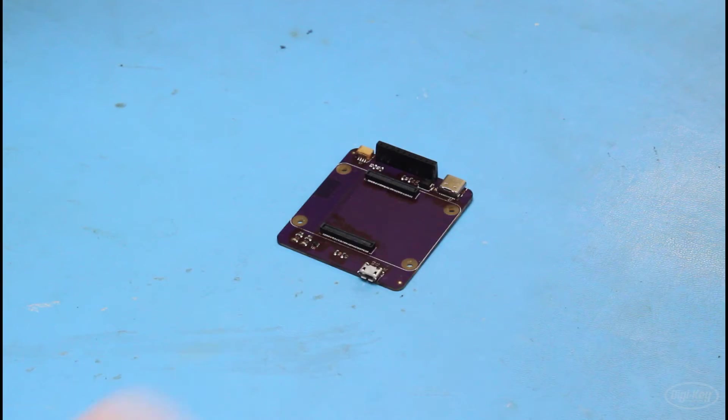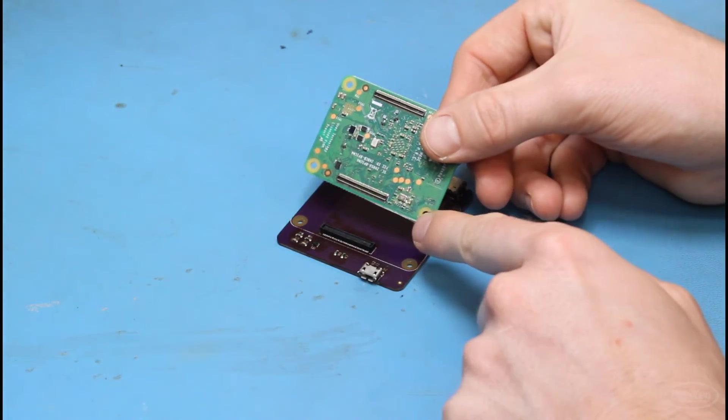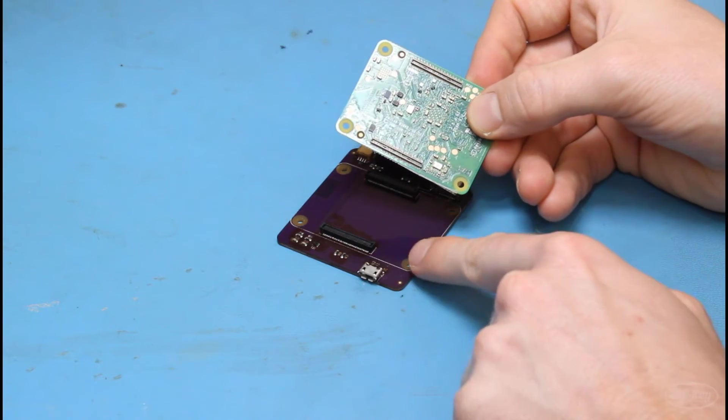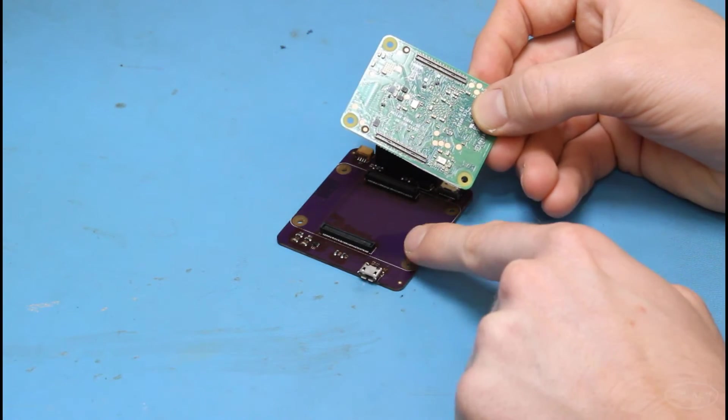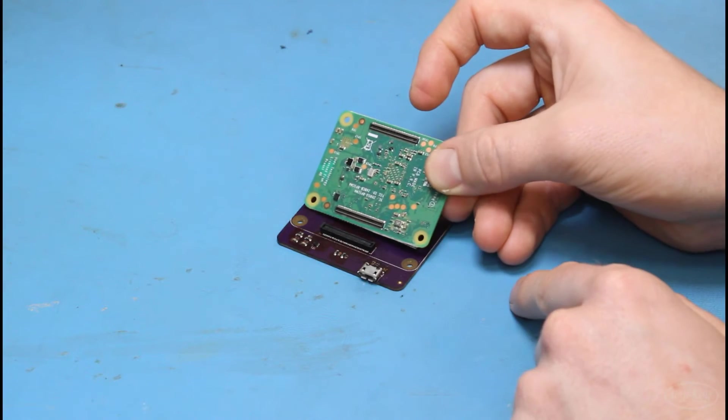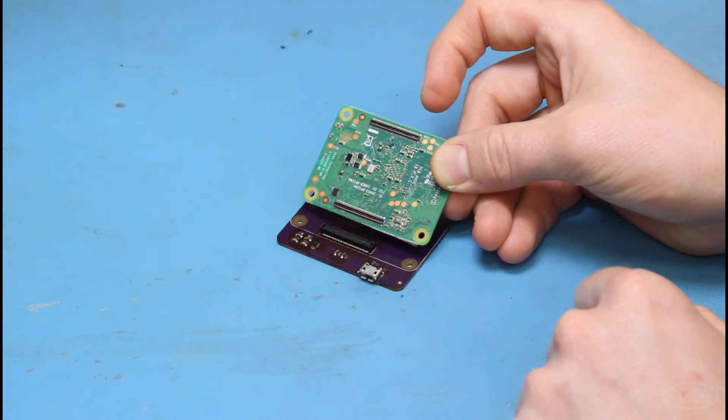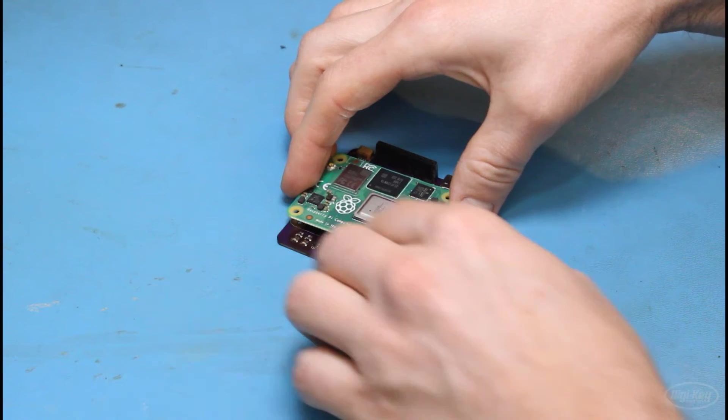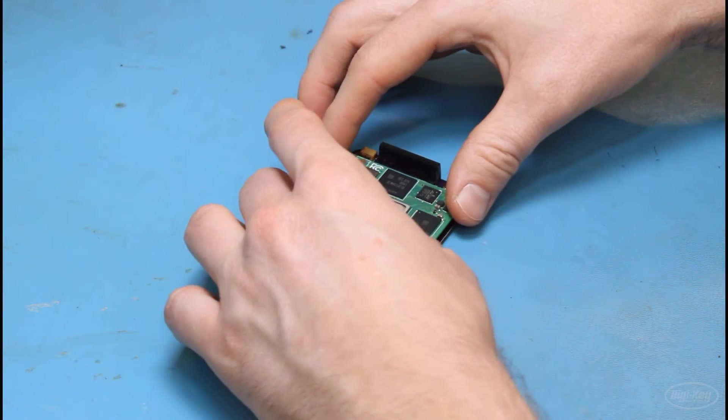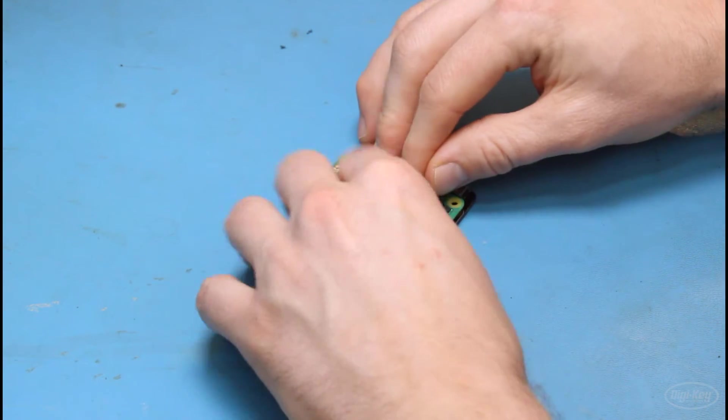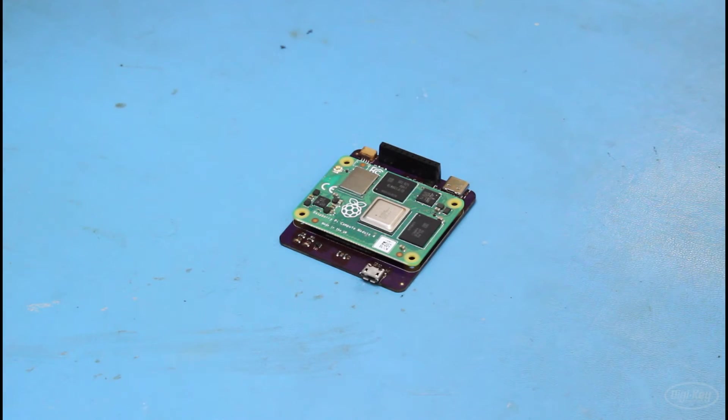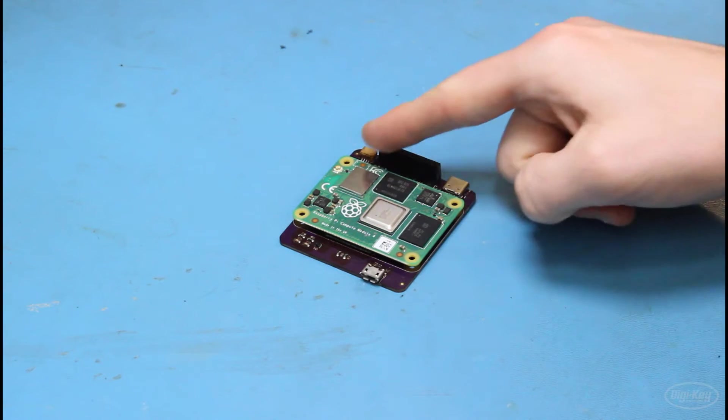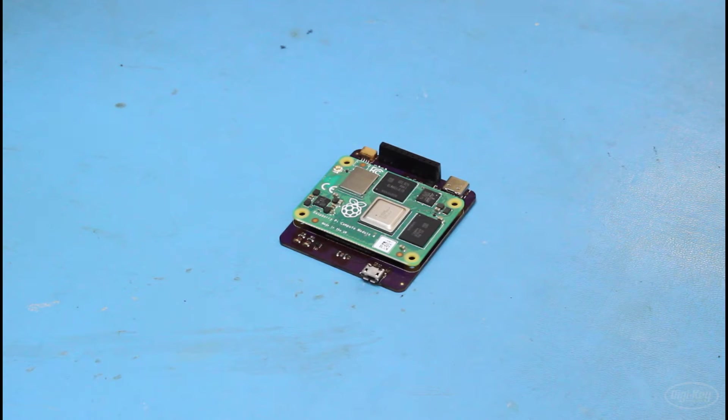And we are going to add our Compute Module 4. You'll want to make sure that it lines up appropriately. Notice that there's a larger space below the Hirose connector than on top of it, so you want to make sure that lines up with the mating Hirose connector on the CM4. So go ahead and add the CM4. And you are welcome to use screws, nuts, spacers, and standoffs on your mounting holes if you'd like to make sure that the board is more mechanically secure.